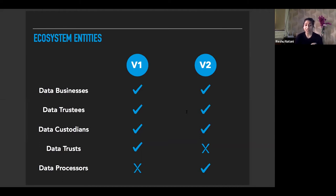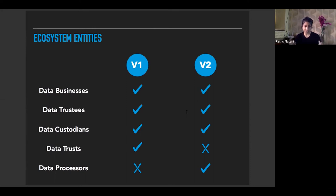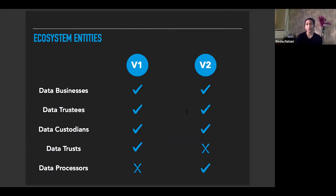Data processors were not recognized explicitly in version one, whereas version two calls out data processors as any company that processes data on behalf of a data custodian. These would be cloud service providers, SaaS companies, ITES companies, and others. Data processors are not obligated to share metadata belonging to their customers, which are data custodians. This is a major development from version one of the NPD report.